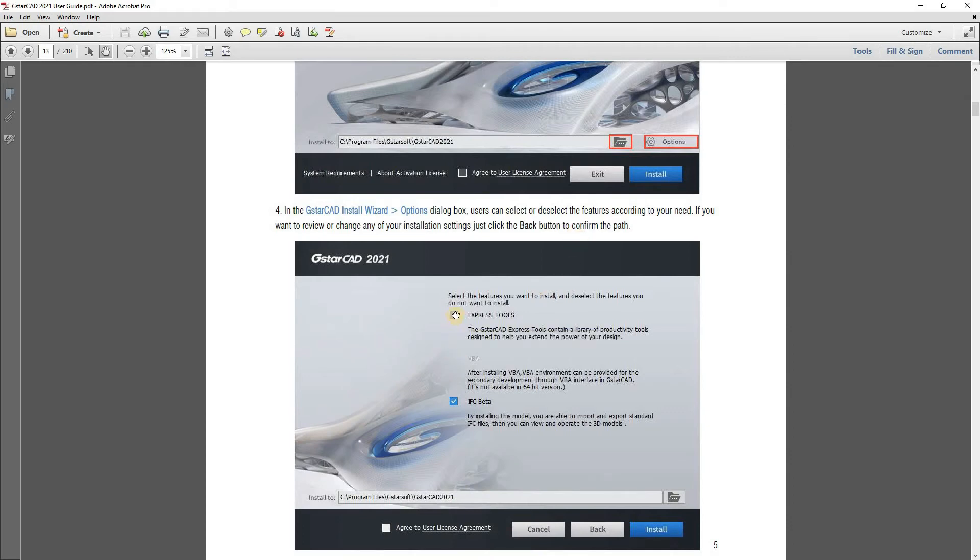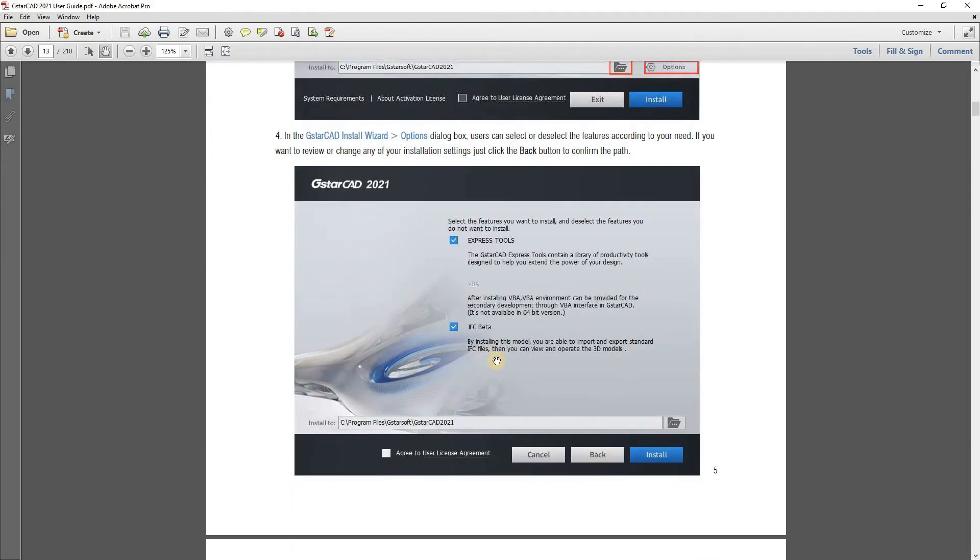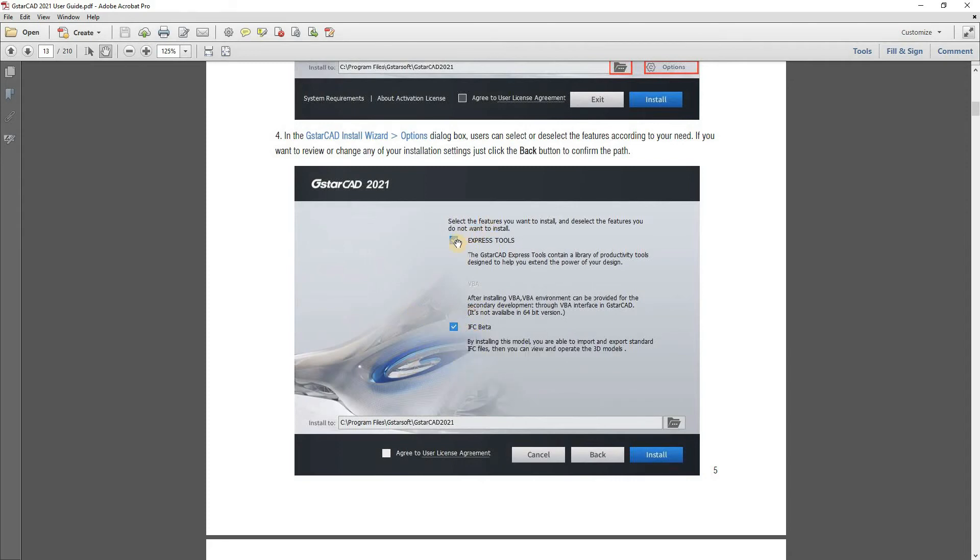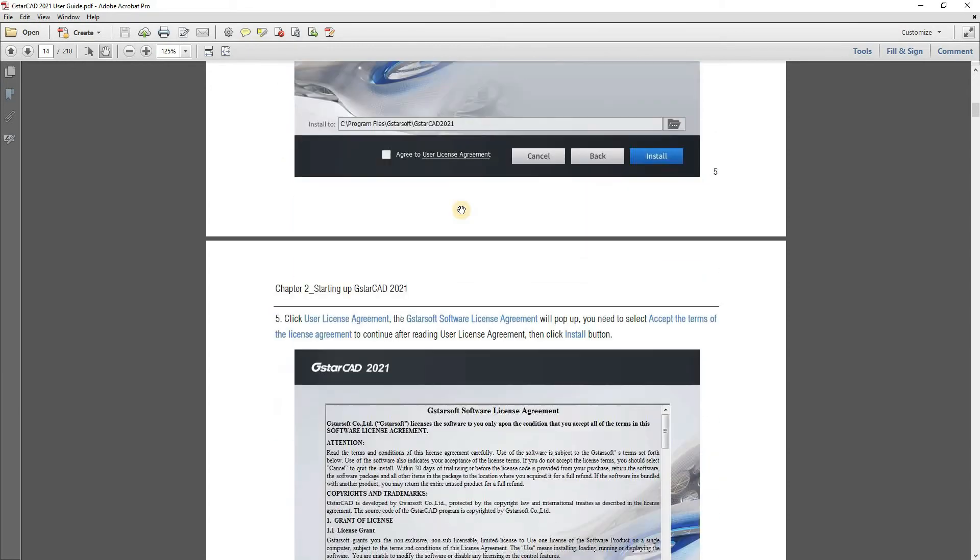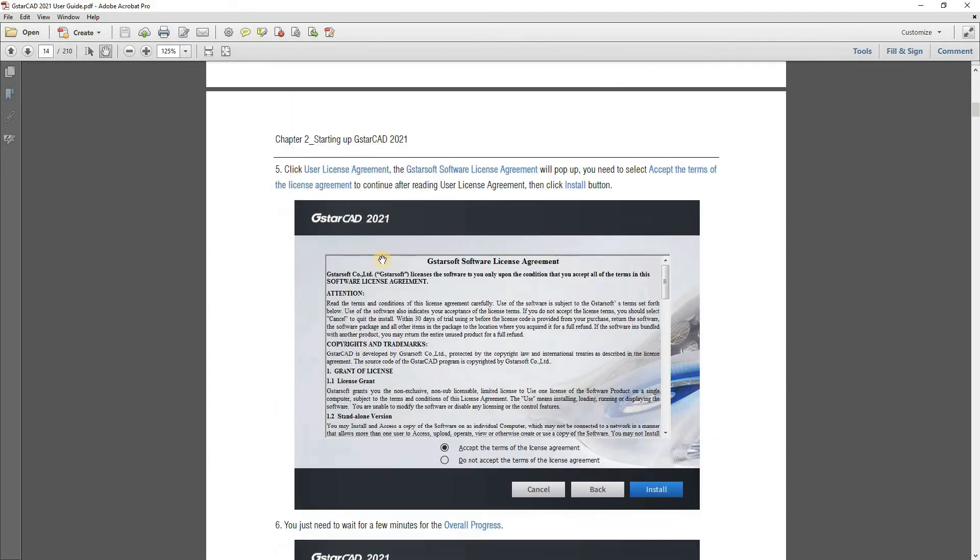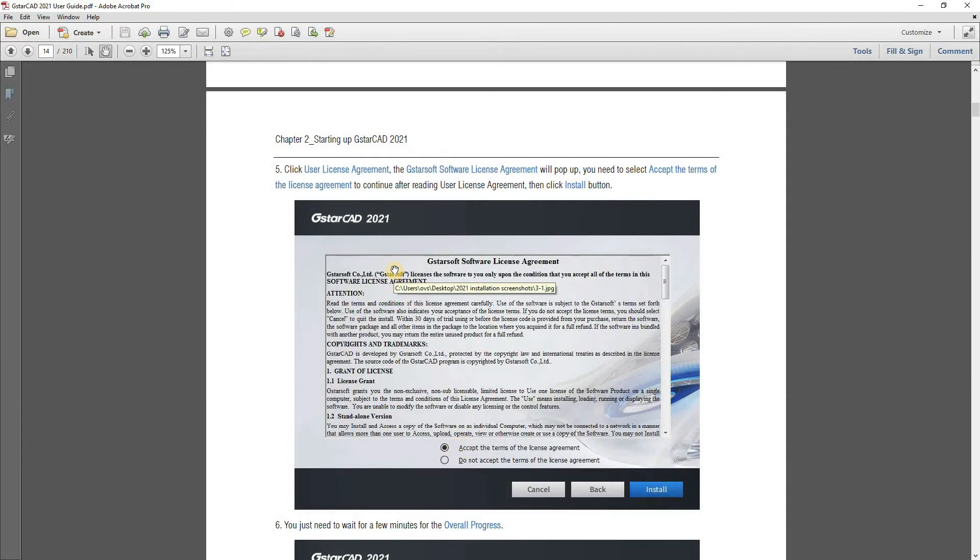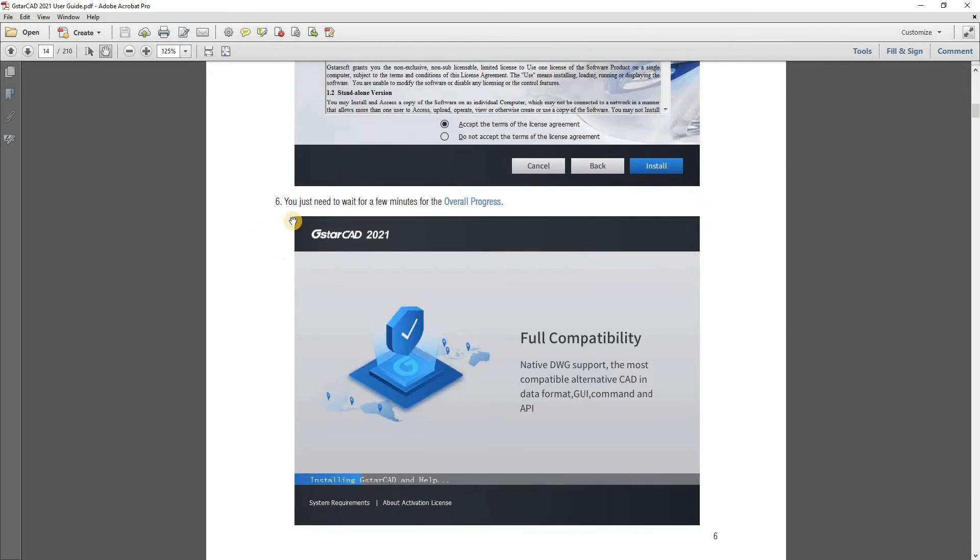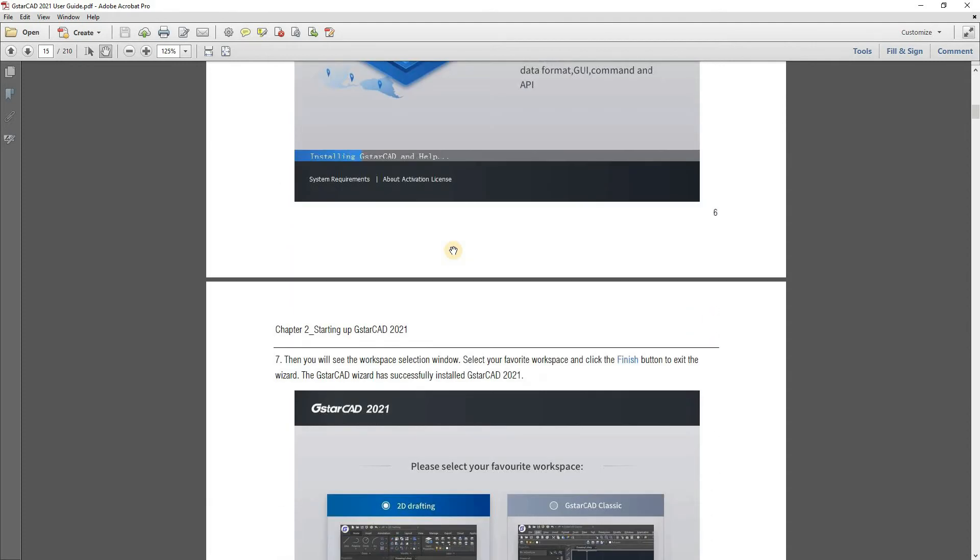So you can mark express tools or IFC beta do you want to install. IFC beta is for BIM compatibility so I suggest you to mark both of these options. You need to accept the terms of license agreement. Then you click install and you will just need to wait a few minutes for the overall progress. The installation is pretty fast.